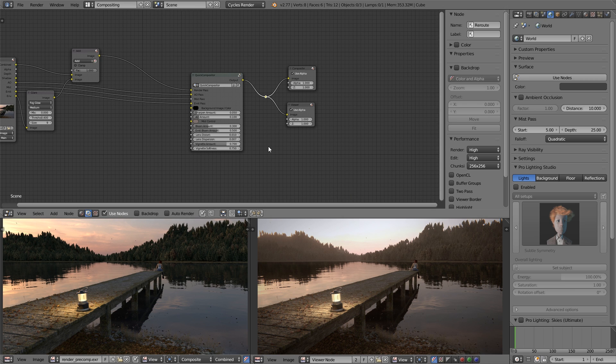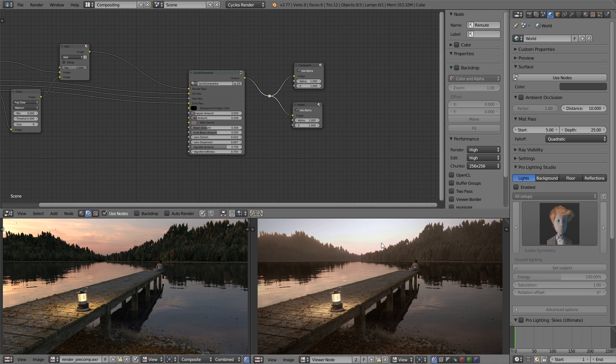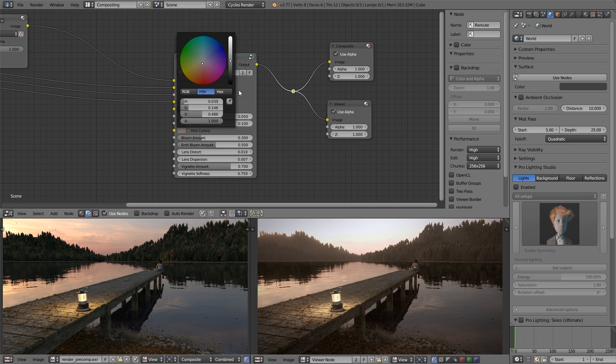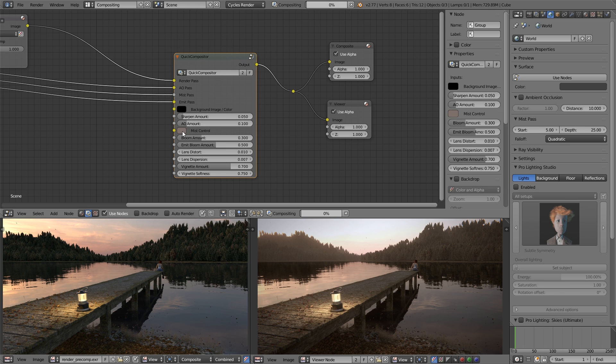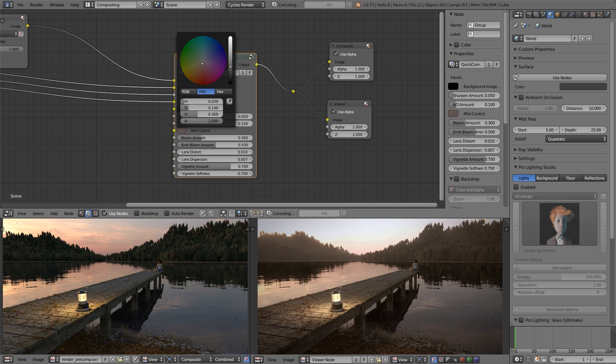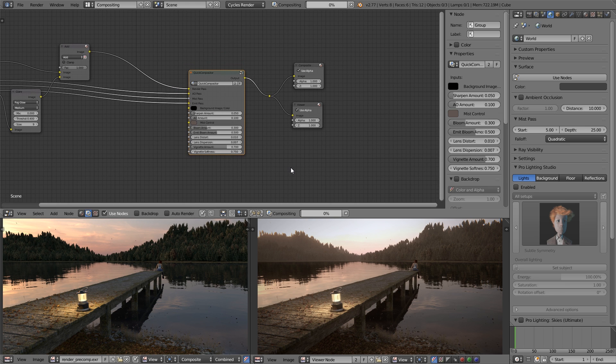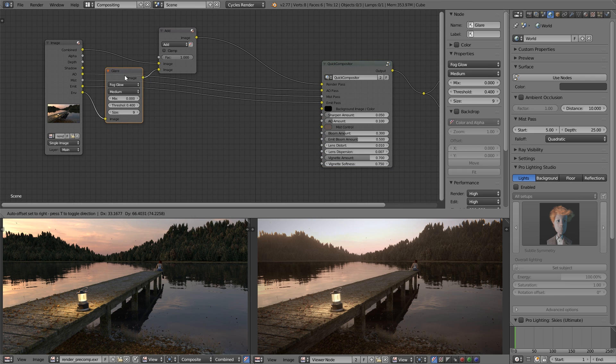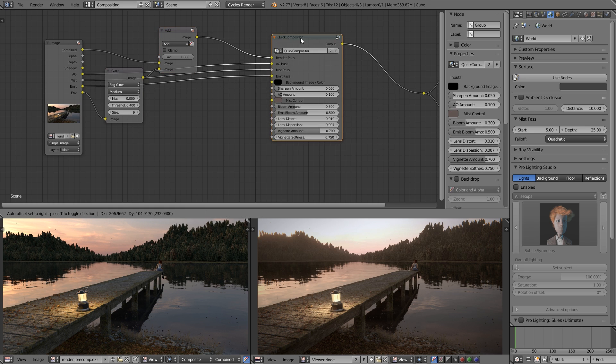Bam, not too bad. Now, one thing I would want to fix up here is because of the mist factor and the glows, we've pretty much lost our background, which is easy enough to fix. But I'm not going to do it just now because that's not really the point of this, is it?